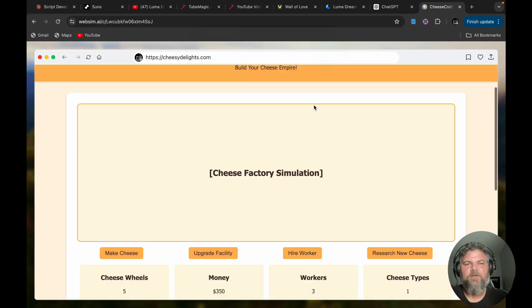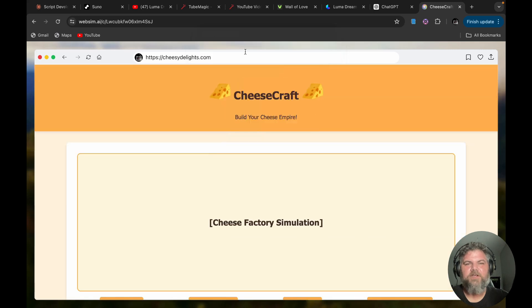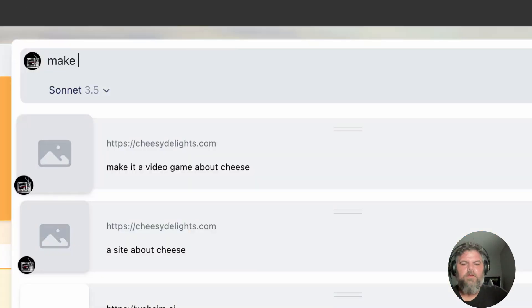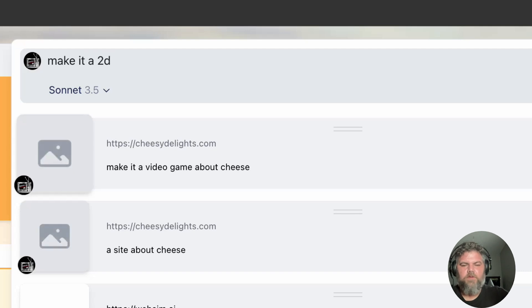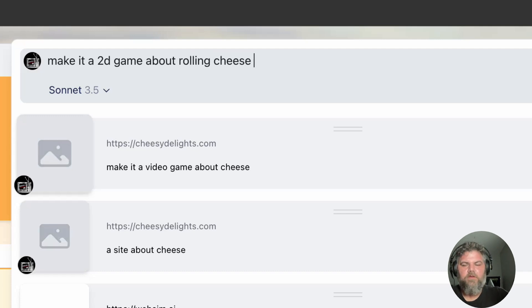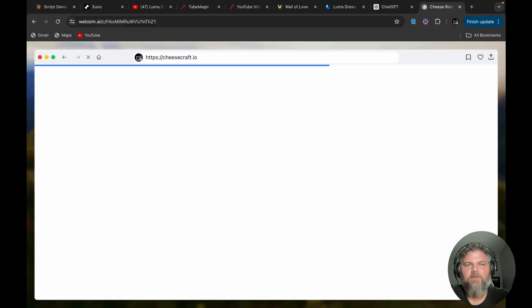So this part works but the simulation didn't work. Let's make it a 2D game about rolling cheese. Cheesecraft.io—it changed the website name.